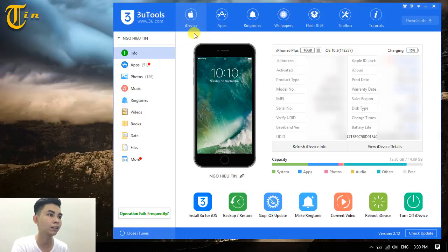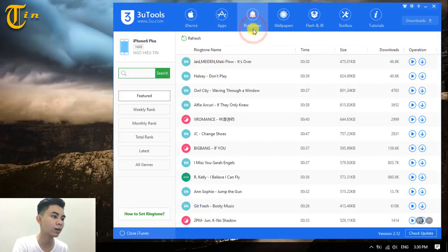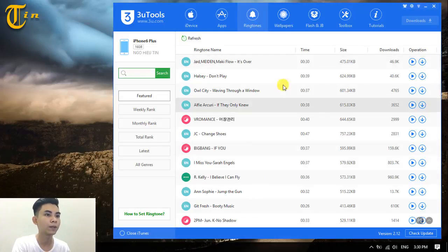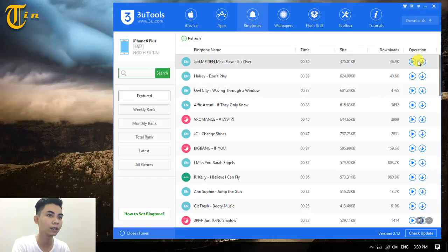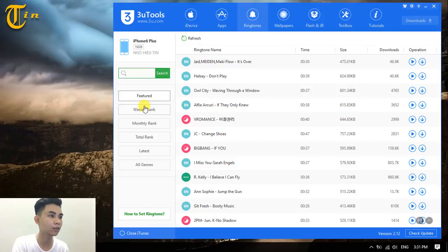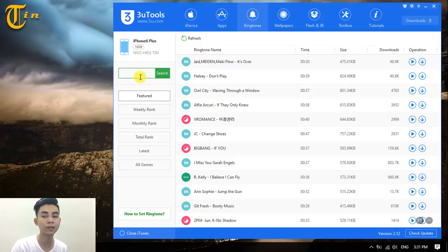Click on the Ringtones tab and you can see many songs listed there. You can play these songs for review. If you want to create any song that you like, just click on search and find your favorite song.